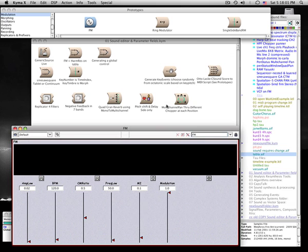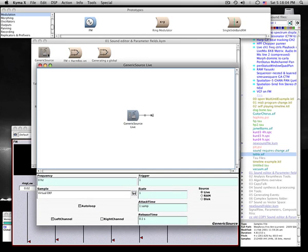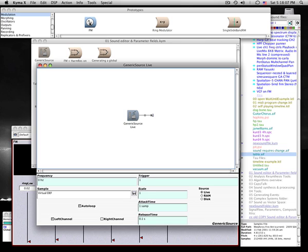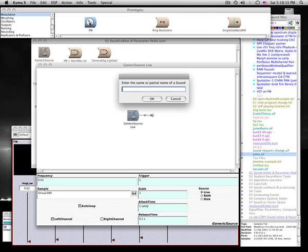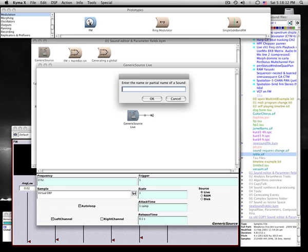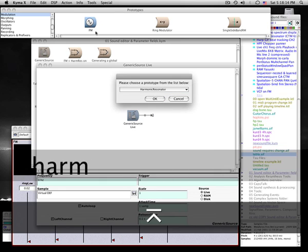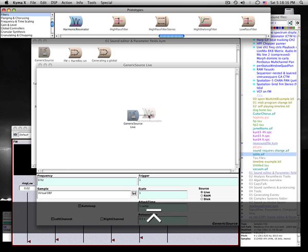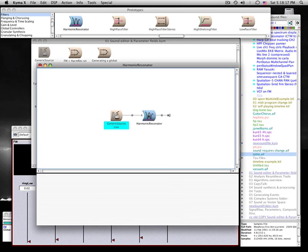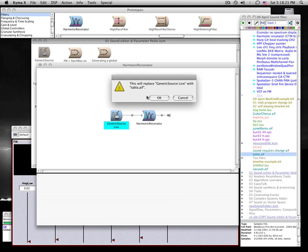Let's review. Starting from the generic source, to search for a prototype use Ctrl-B. To insert, drag and drop on the line. To replace, drag and drop on the icon.